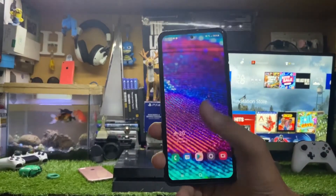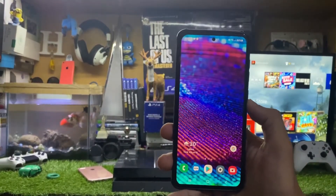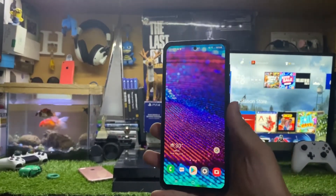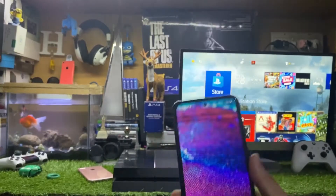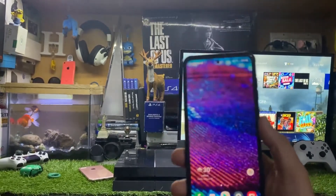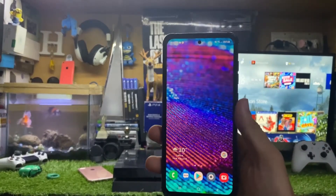Hey, what's up guys, this is iTech Technologies here back with another video. In this video I'm going to show you how to use your phone VPN with your PS4.